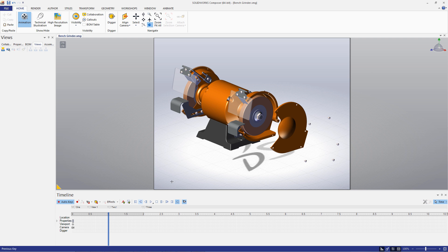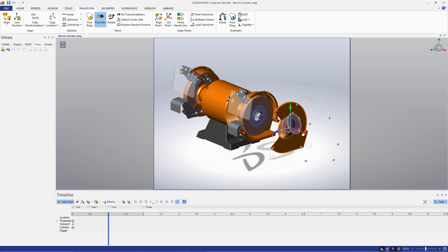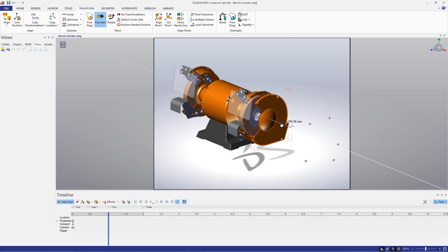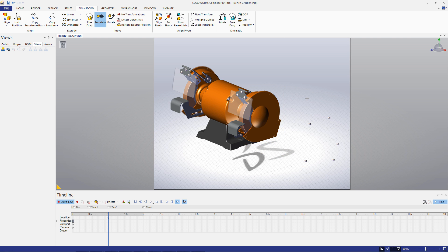Now I'll move the cover into place. You'll notice that a new location key was automatically created. This is because I have the Auto Keys option selected. This will automatically create new keys based on changes made in the viewport. We can also create keys using views of your assembly. I'll turn off the Auto Keys function so I can show how this is done.